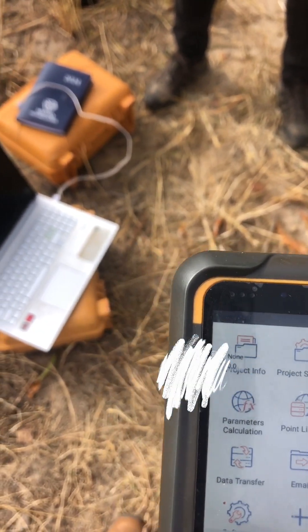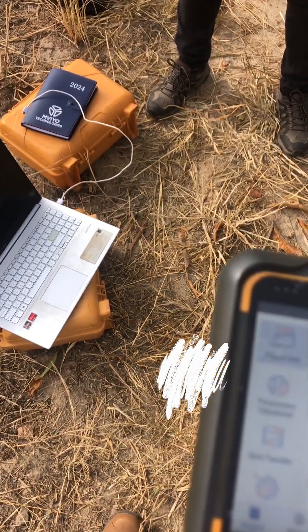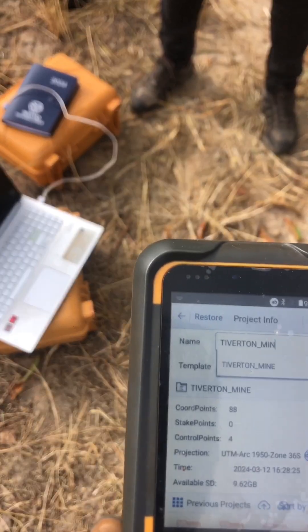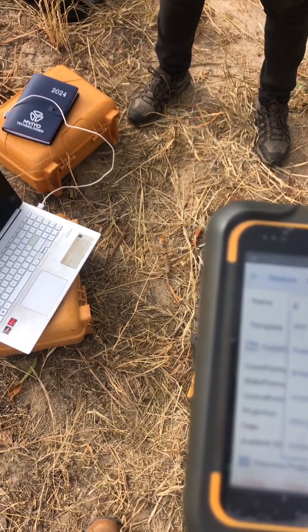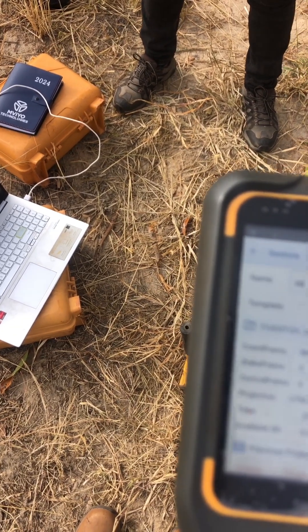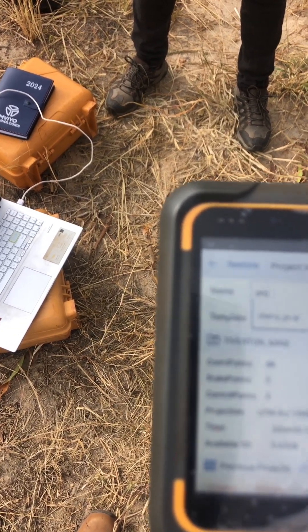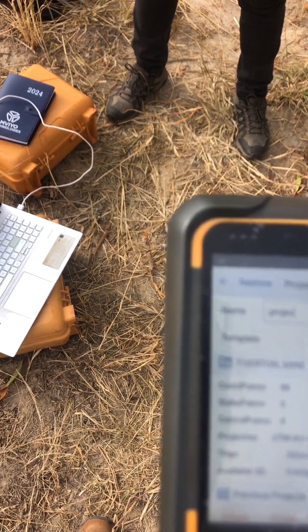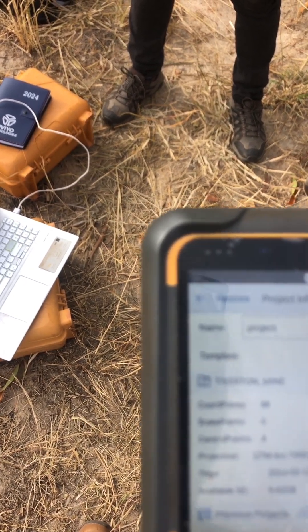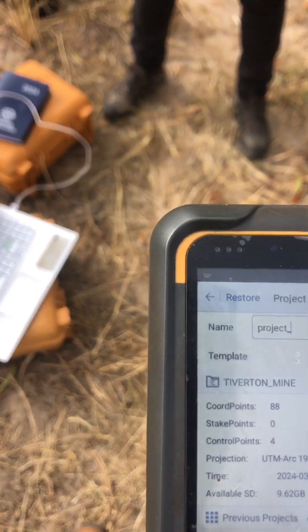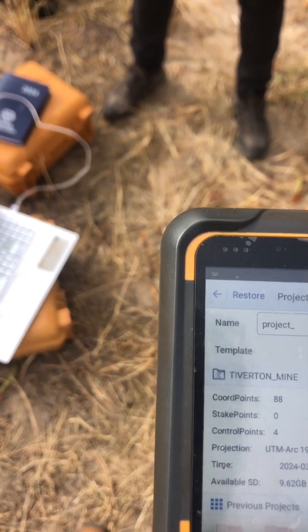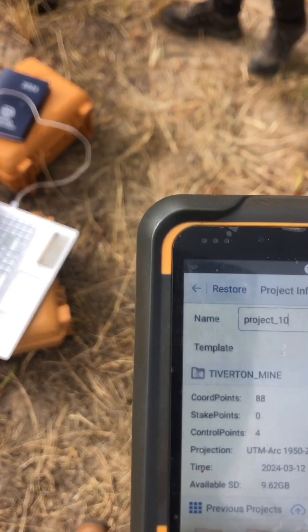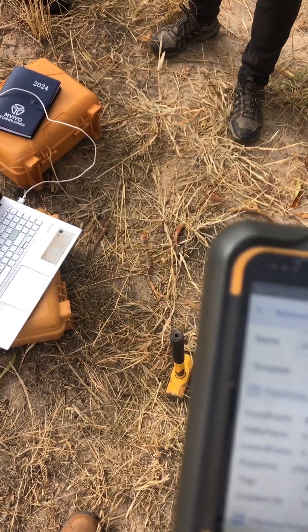Then we select the project that you want to create. In this case, we want a new project. So we name it Project 101.